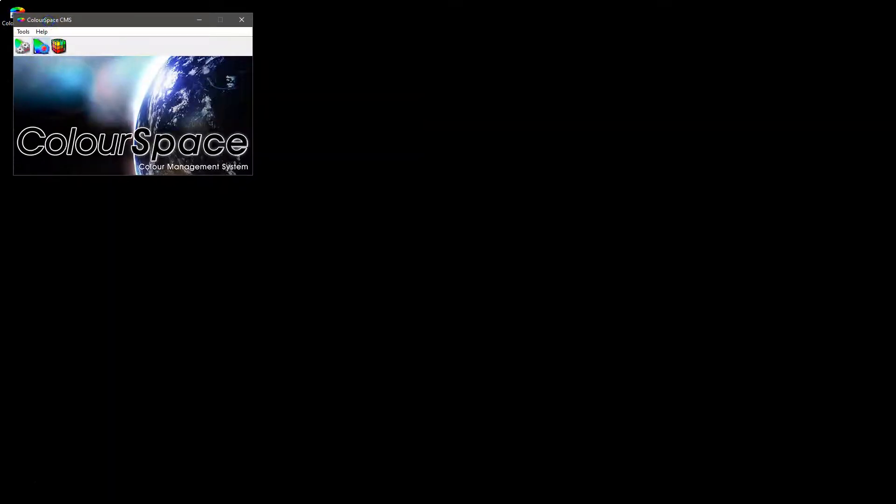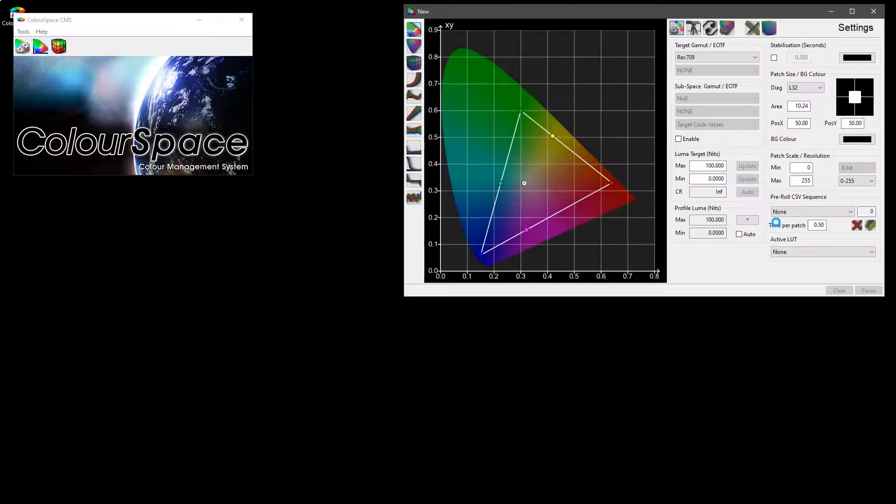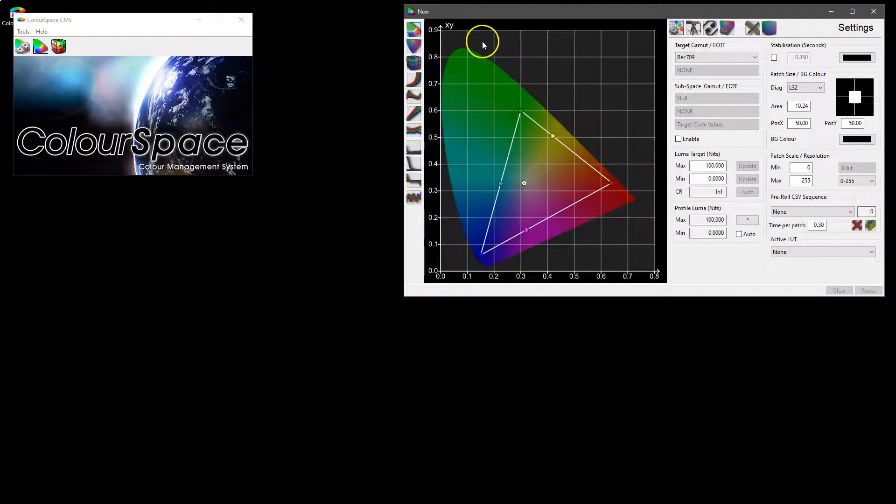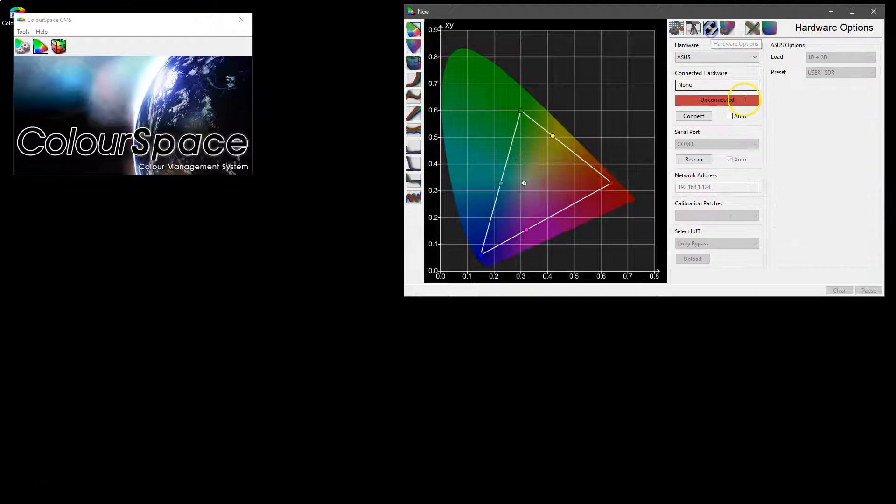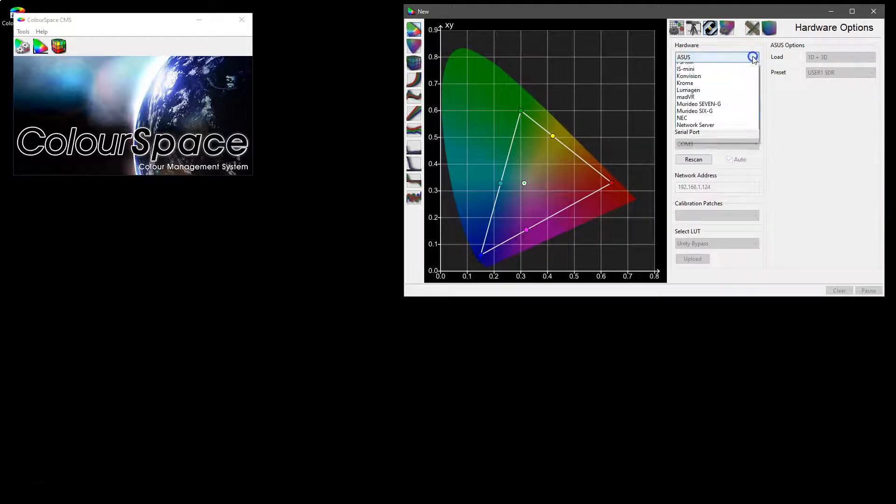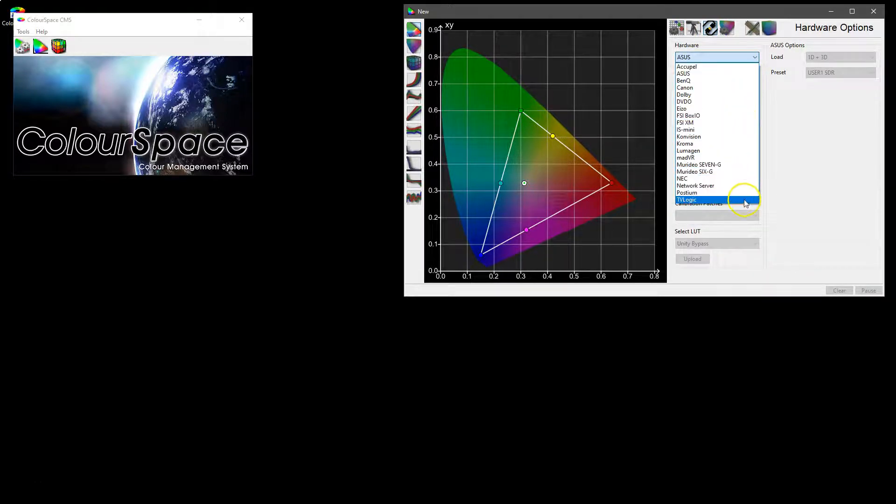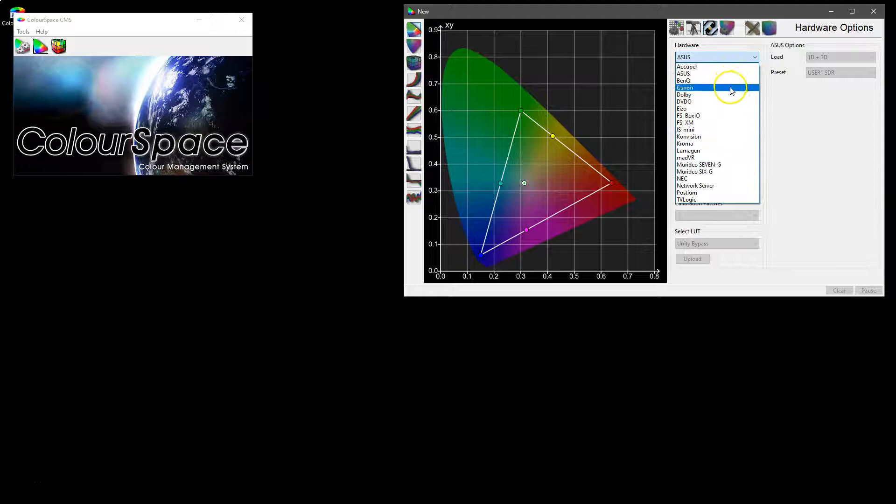In this video we're going to look at the hardware options within Colorspace. They exist within the profiling window and it's where you can select the hardware that Colorspace integrates directly with.